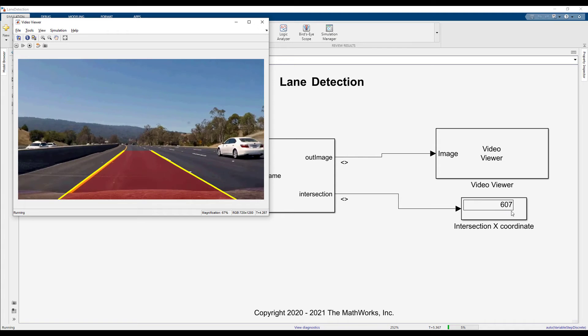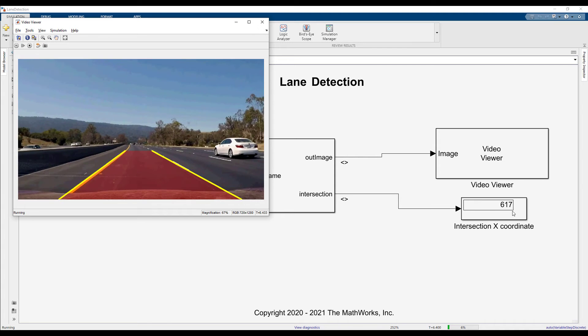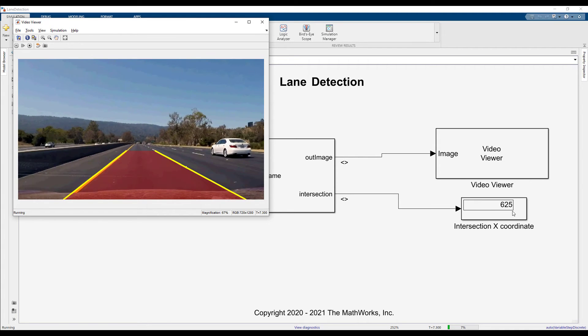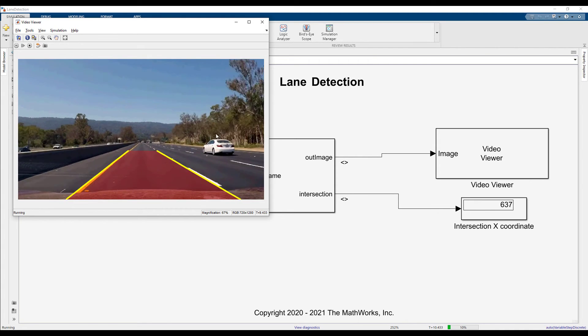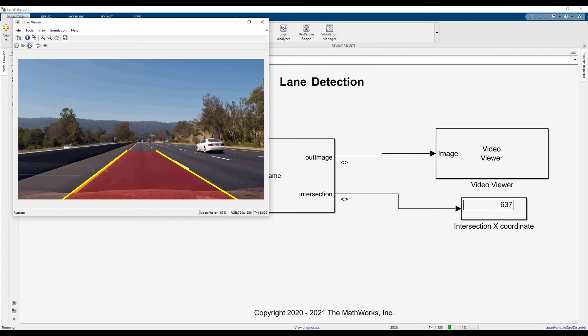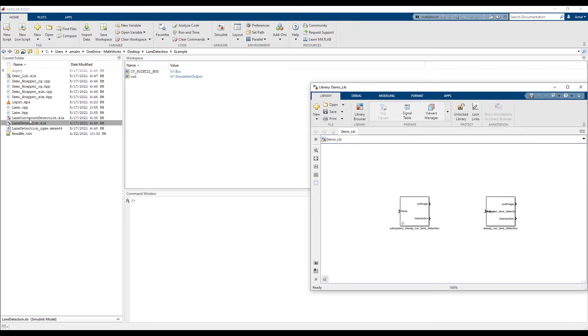To utilize the intersection information for lane curvature analysis, I have created a MATLAB Function block with the necessary algorithm.